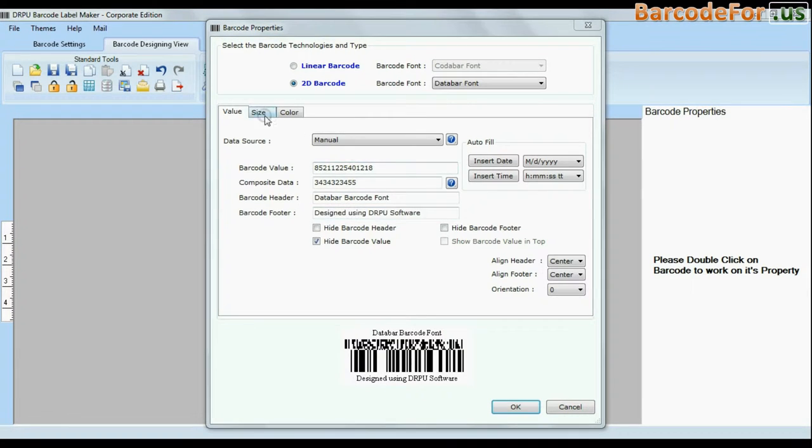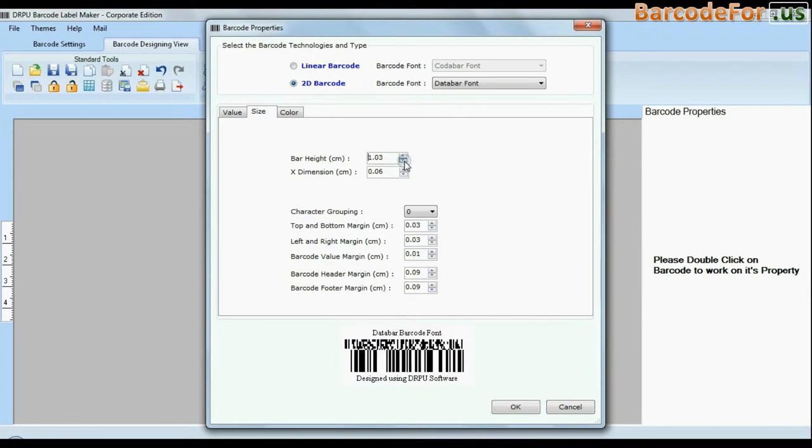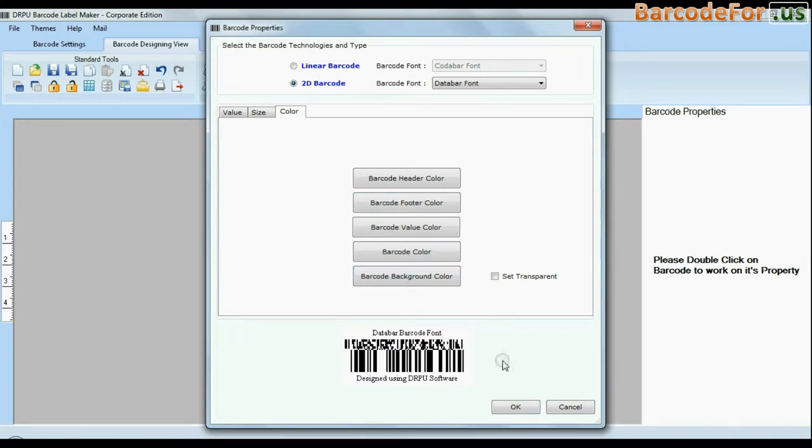Software offers enhanced features to modify size, color, and image settings of your barcodes.